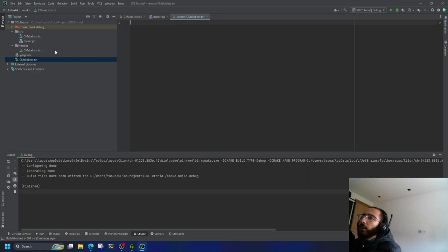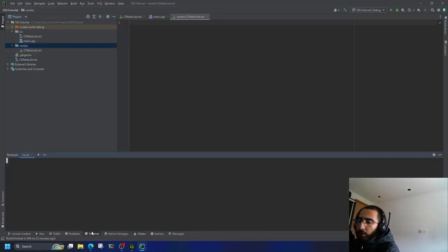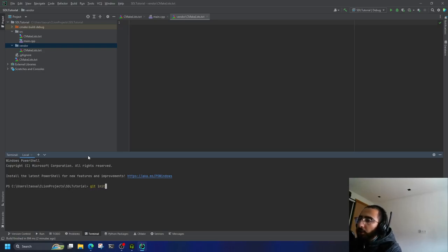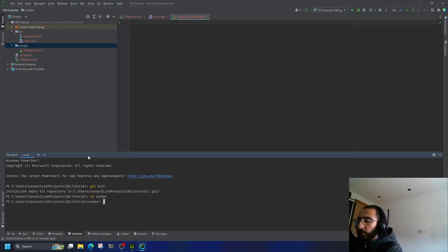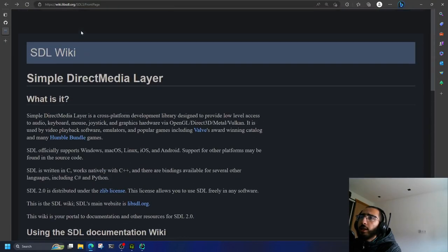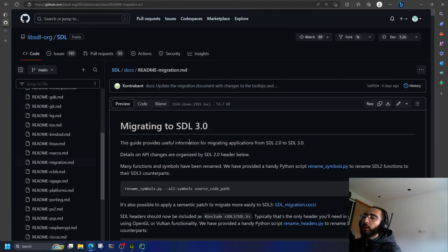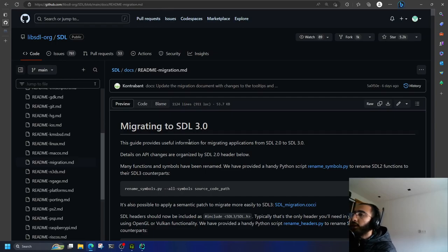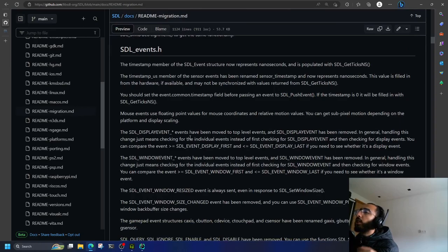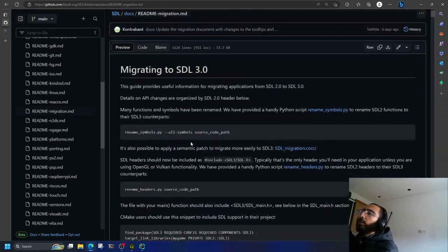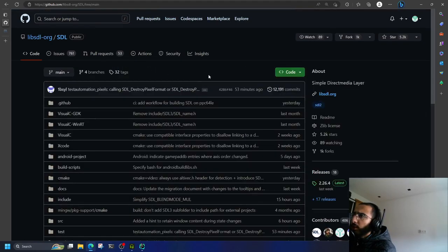Now let's go to the vendor setup. Make sure you are in the root directory, say 'git init' to initialize git, then inside the vendor directory run 'git submodule add' with the SDL3 repository URL. Make sure it's SDL3, not SDL2. There's also a README migration guide in the SDL3 repo docs that helps you migrate SDL2 projects, since there are a lot of breaking changes in SDL3.